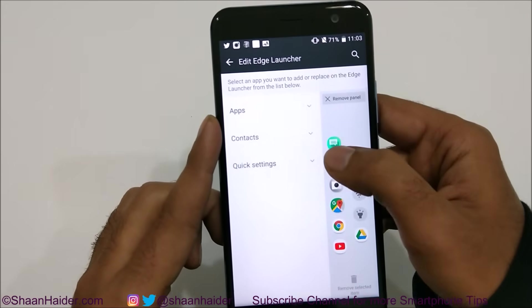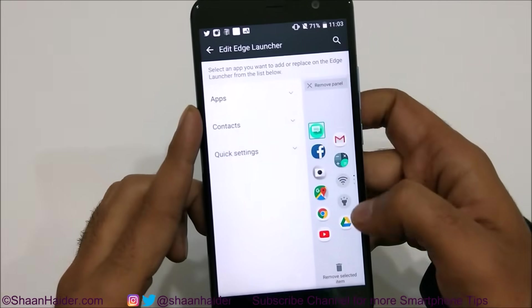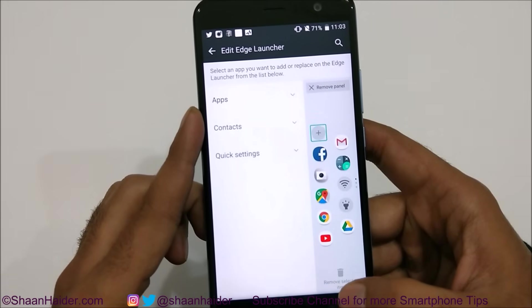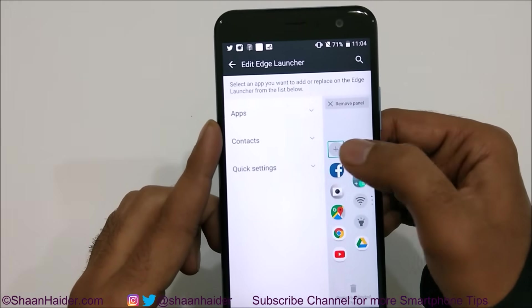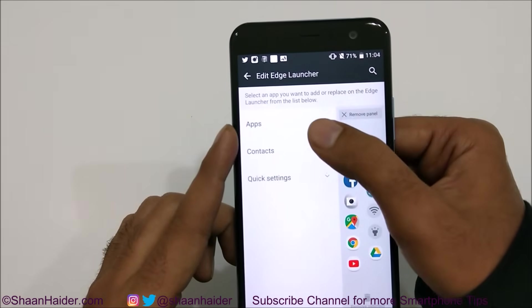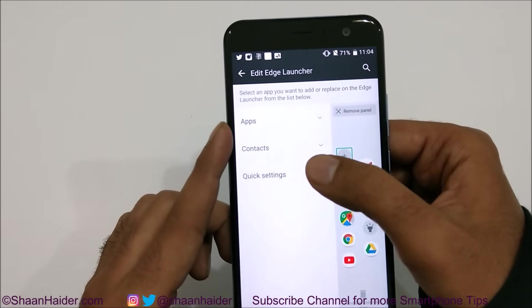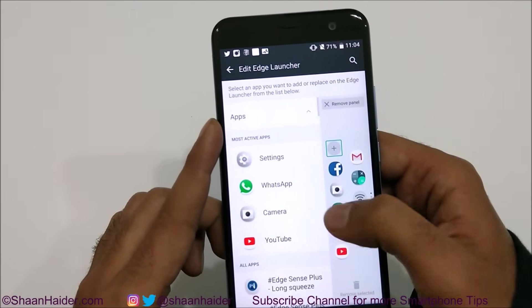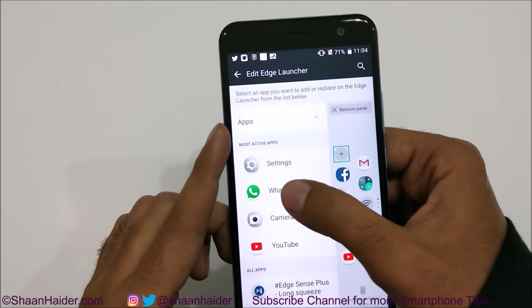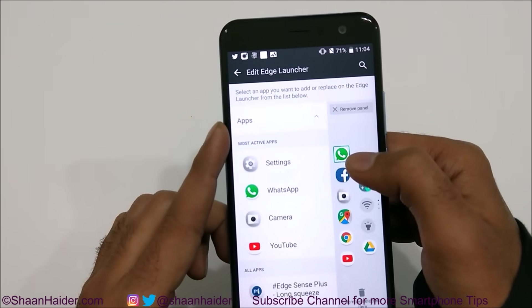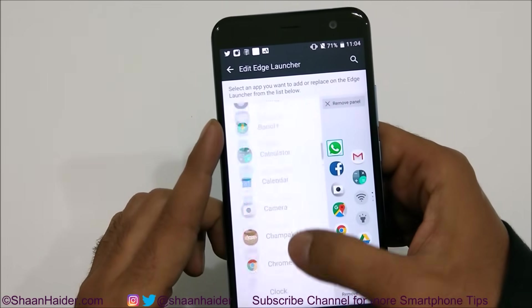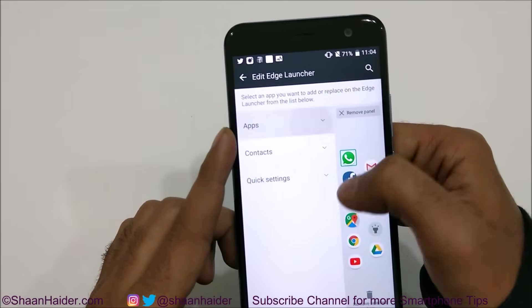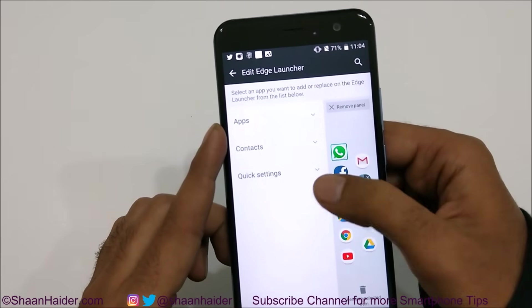If you go to the first panel and tap on any application — for example, Messages — that option will be highlighted and it says Remove Selected Item. If you tap on this, Messages will be deleted and a plus mark will appear. Tap on it and you can select any application, contact, or quick setting to place on that spot. For example, if you tap on Apps, you'll see lots of applications. Let me select WhatsApp — you can see WhatsApp moves to that spot on the panel. Every single application is possible to add this way.